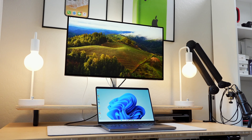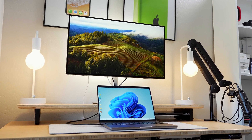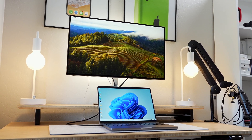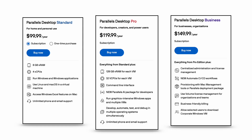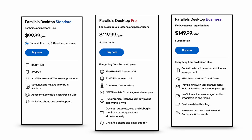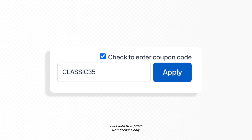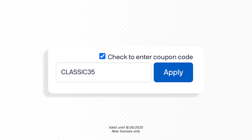Parallels is currently running a 35% off promo on their Standard, Pro, and Business editions, valid until August 26, 2025. Use code CLASSIC35 at checkout. If you're a student, you can get up to 50% off — educational pricing will be linked down below. I hope you guys enjoyed this video, I'll catch you on the next one!